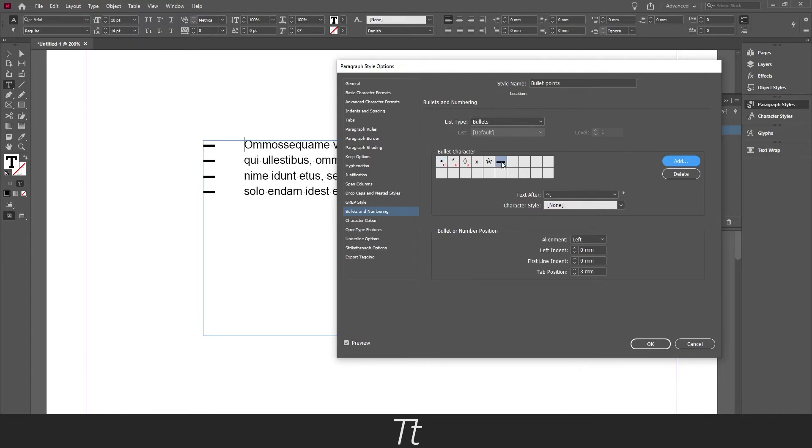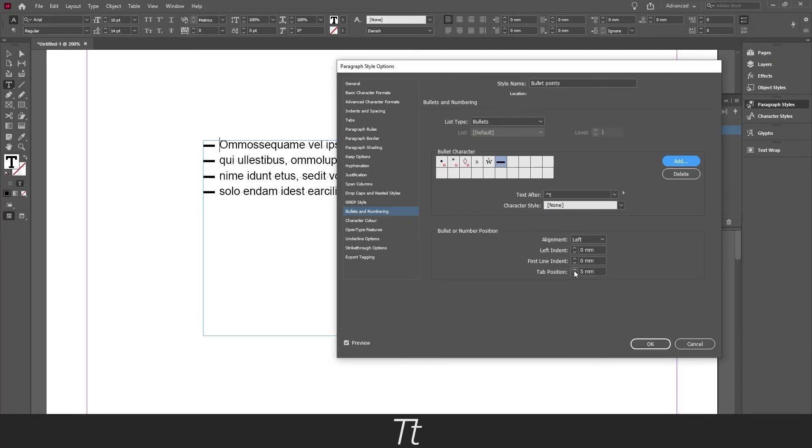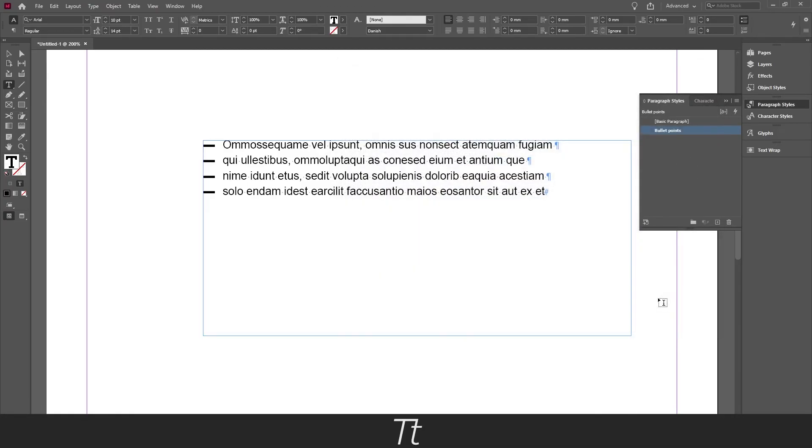So just press on this and as you can see it has now been changed. And we can now just set this so it fits and let's say this looks good for now. Just press ok and the change has now been made because we edited in the paragraph style.